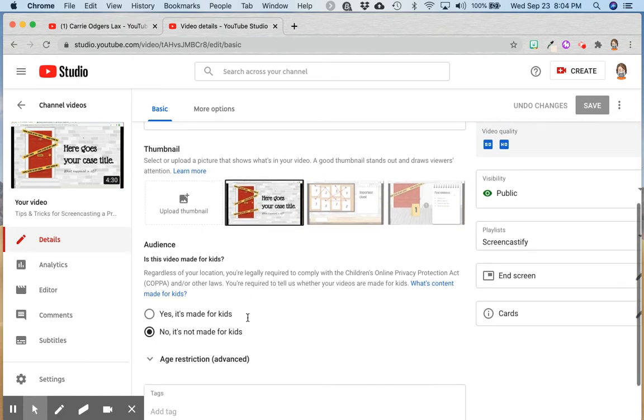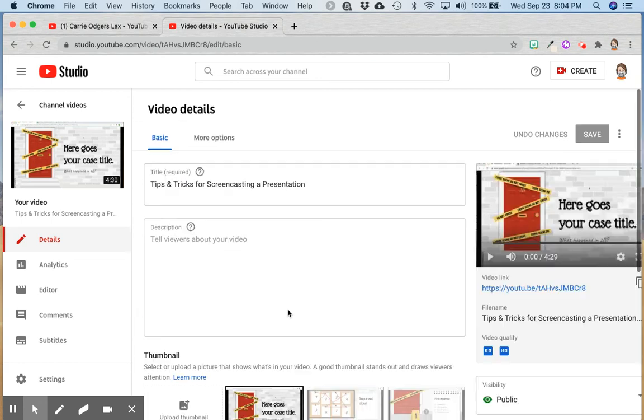This is really key. If your video isn't specifically made for young children, then you want to be sure this says no, it's not made for kids, so it doesn't have unnecessary restrictions placed on it.